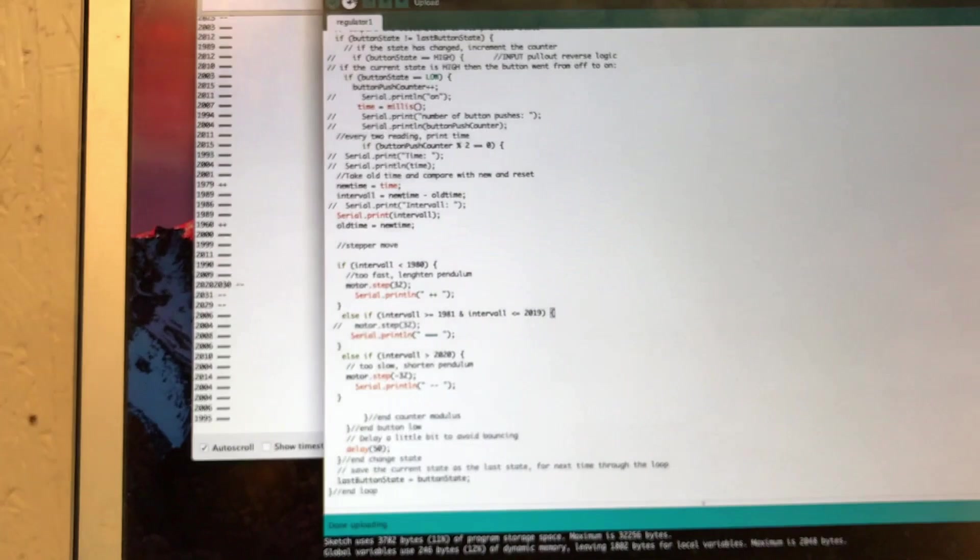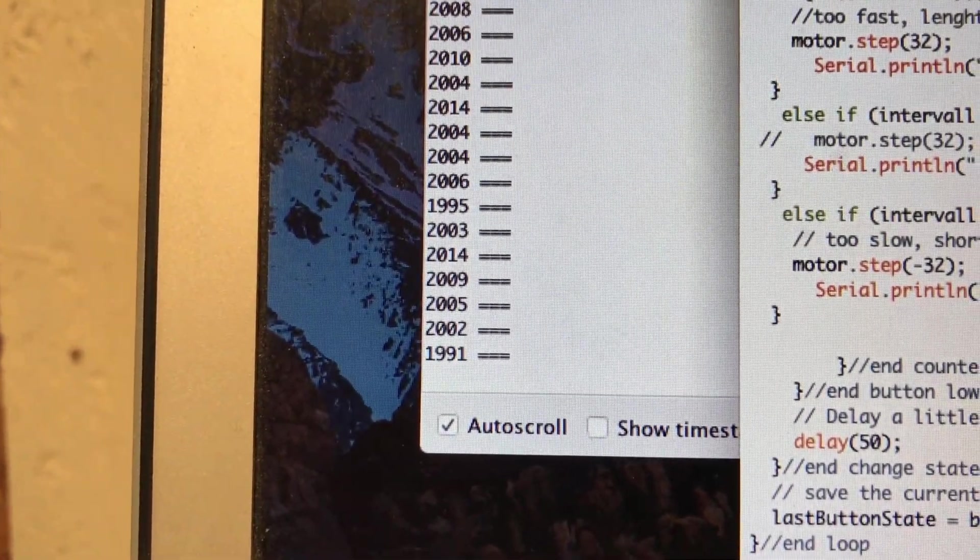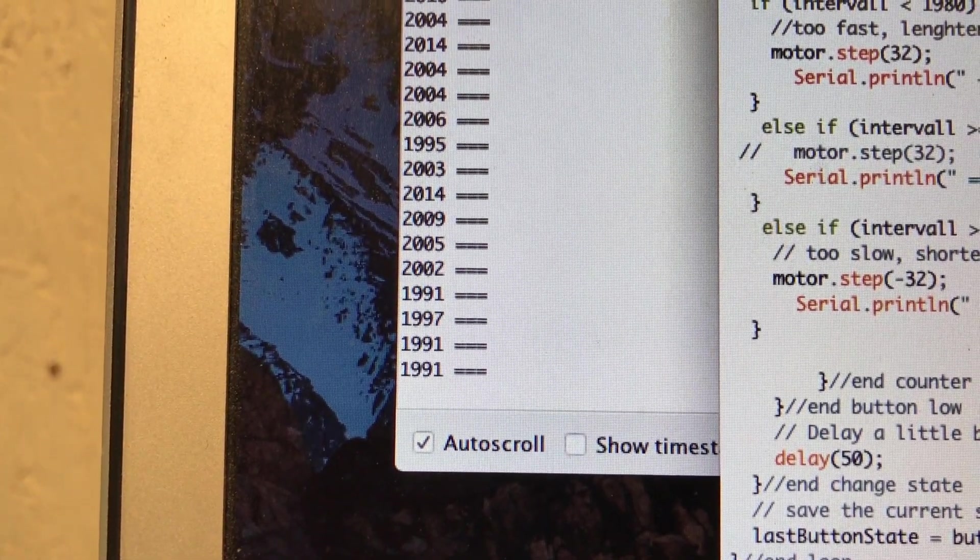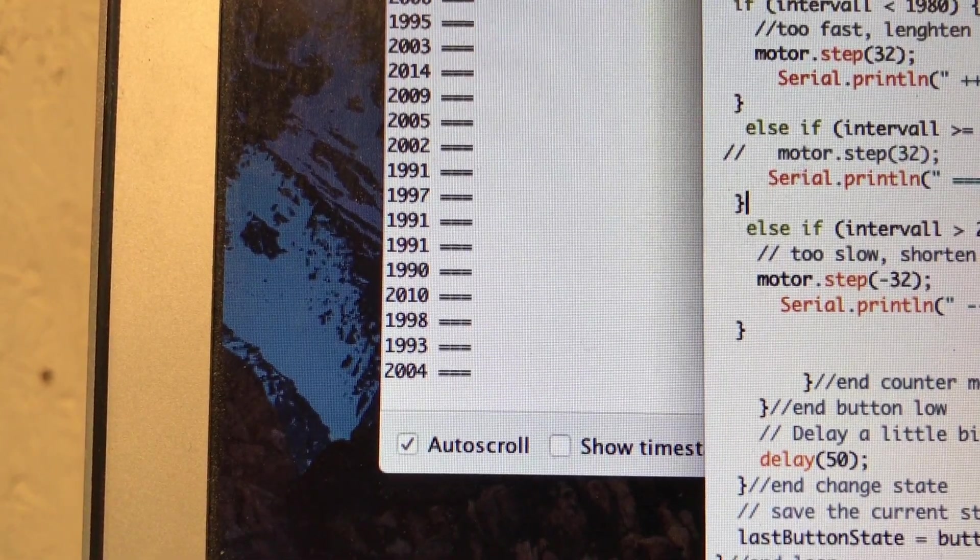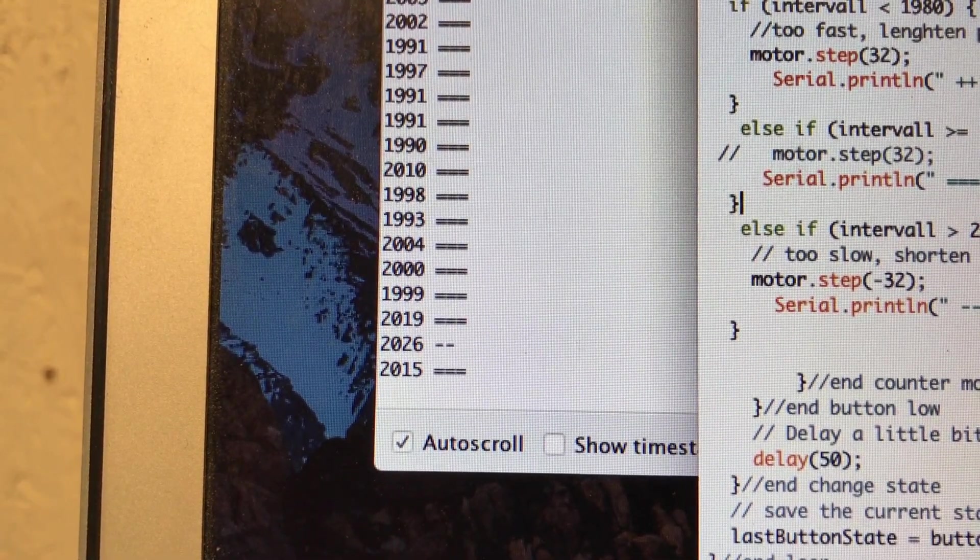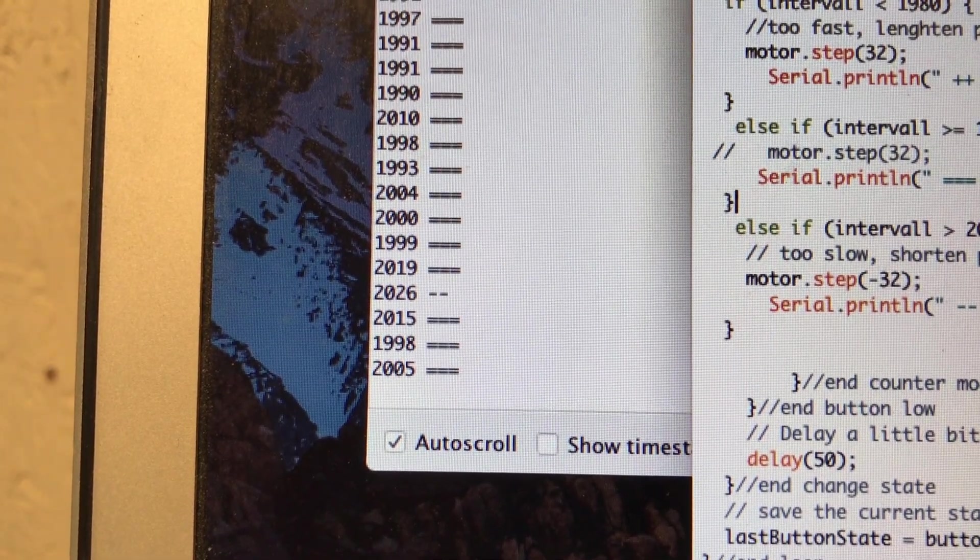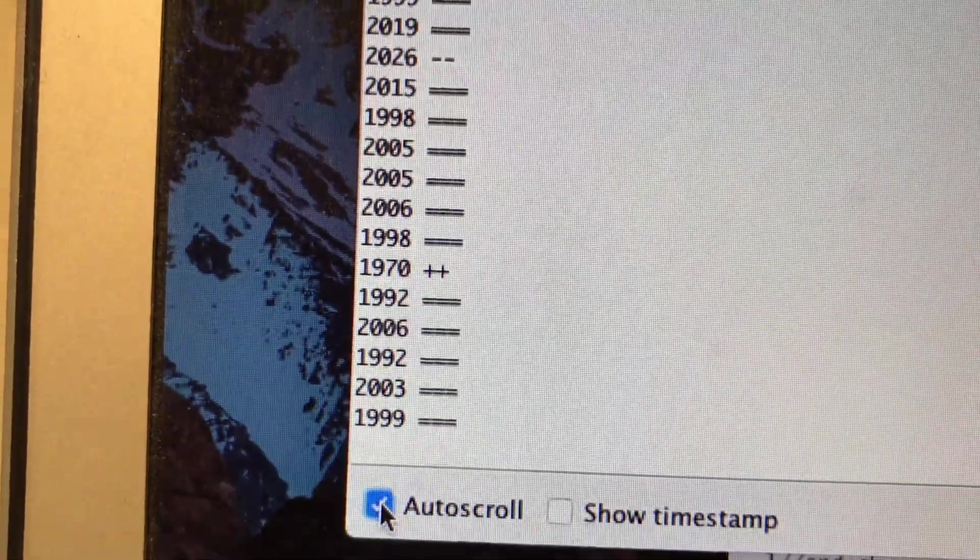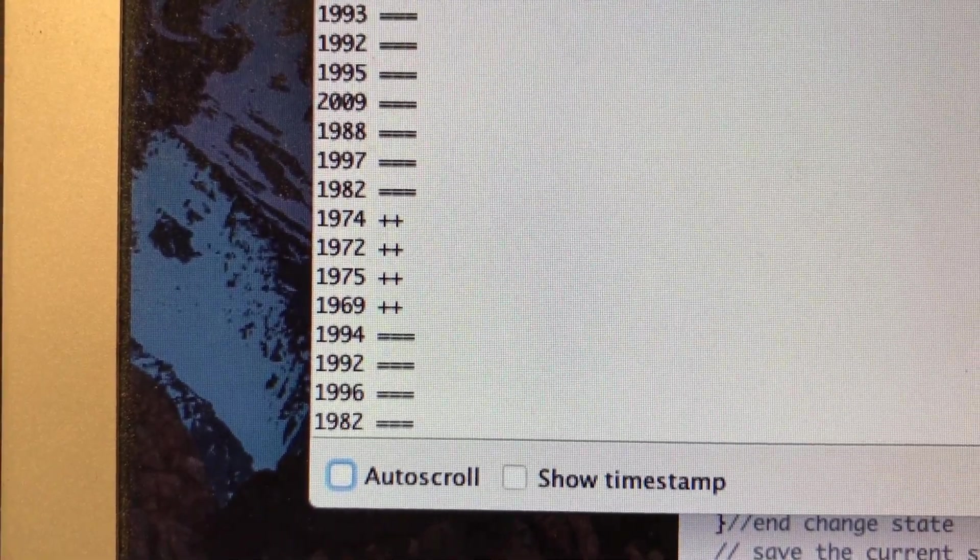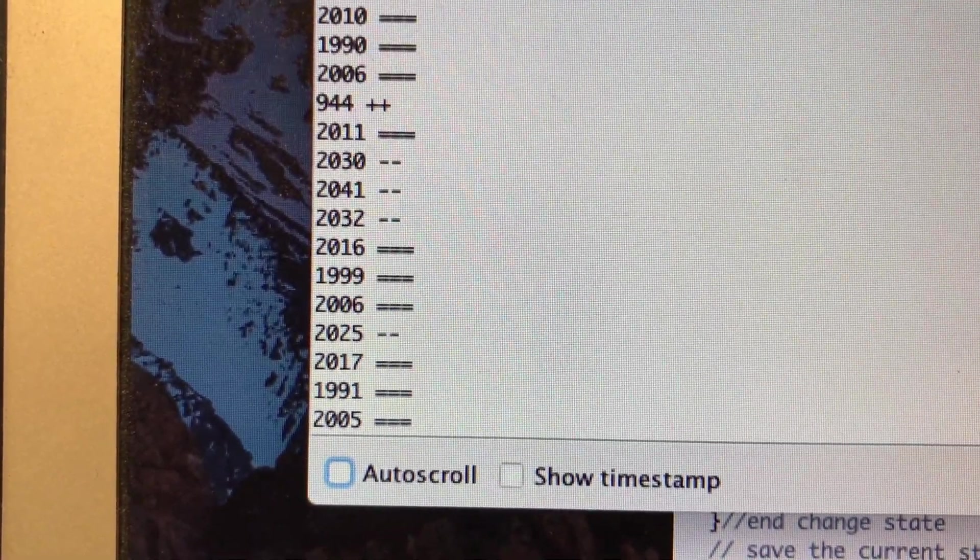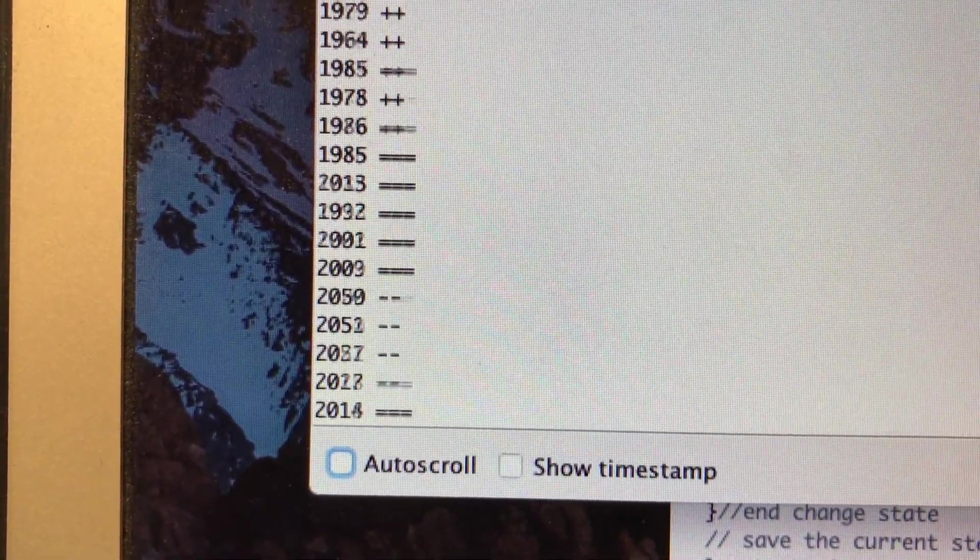That's part of the program, and I'm printing the timing. So when there are those equal signs, nothing is happening—milliseconds, by the way. Here, the two minus signs mean I shortened the pendulum. Here it went too slow, so it lengthened, 1970. Here it lengthened four times in a row. Shorten, lengthen, shorten.